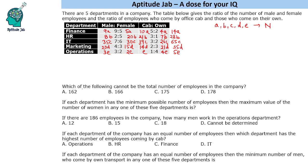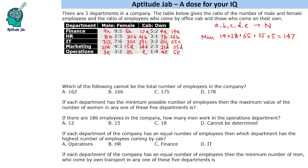The first question is: which of the following cannot be the total number of employees in the company? This is the least number of employees. Like if we take 14, 28, 65 — these are the minimum number of employees in each of these departments. Minimum employees: 14 plus 28 which is 42, plus 65 is 107, plus 35 plus 5, that is 147. Minimum is 147.